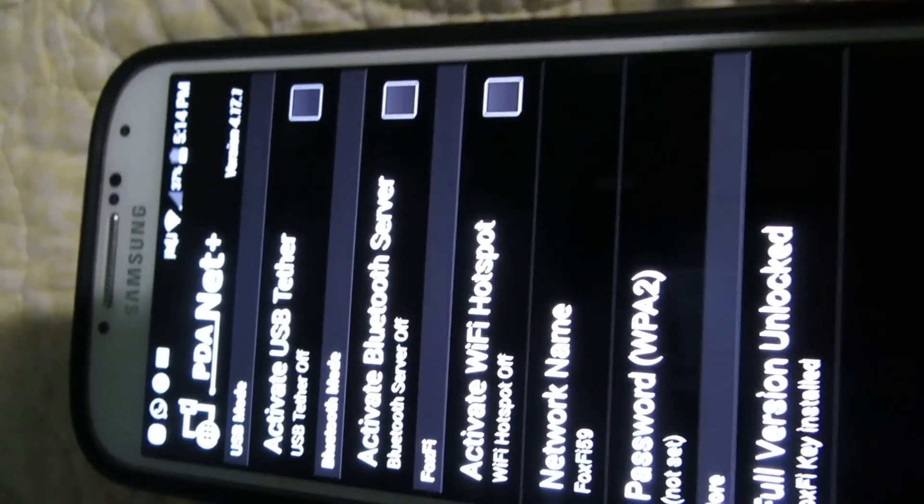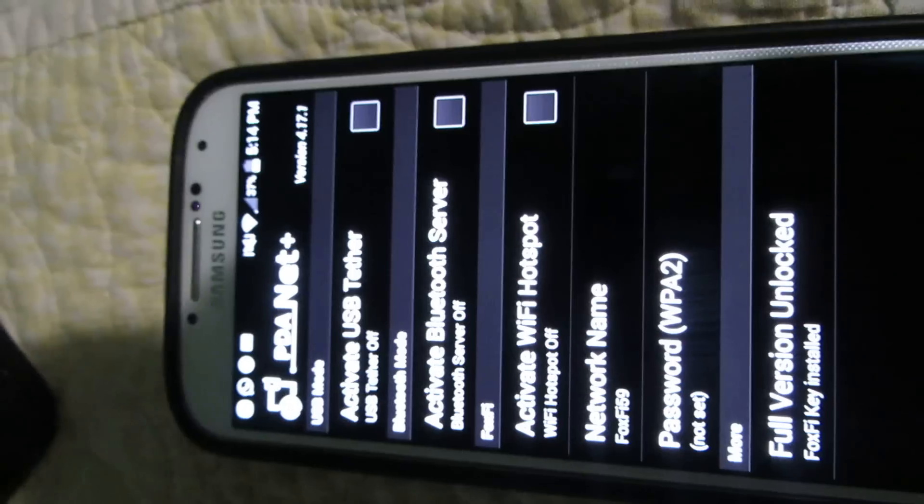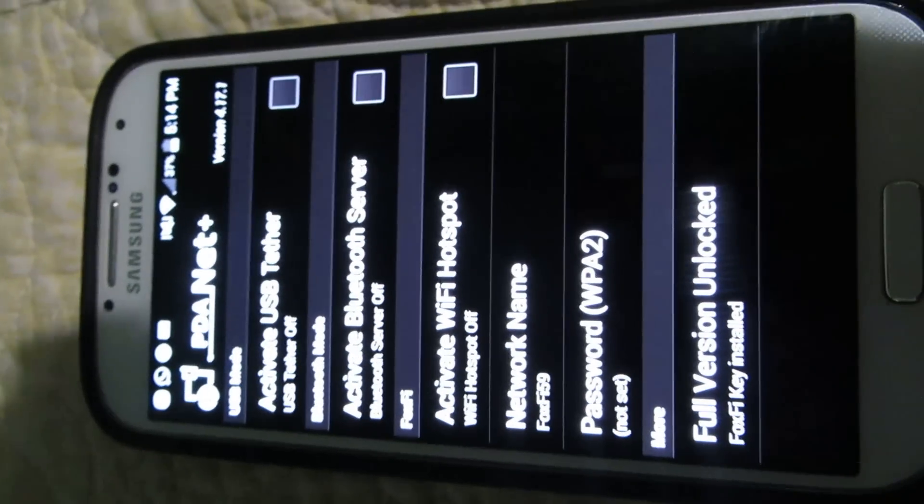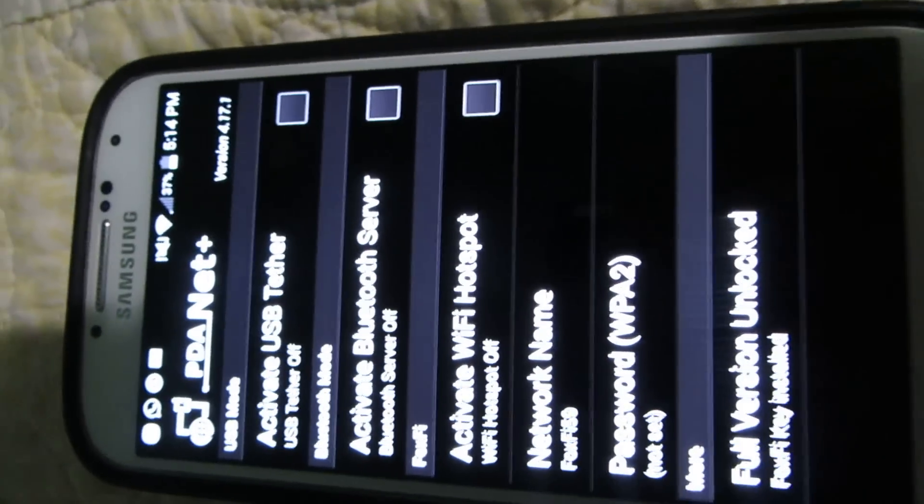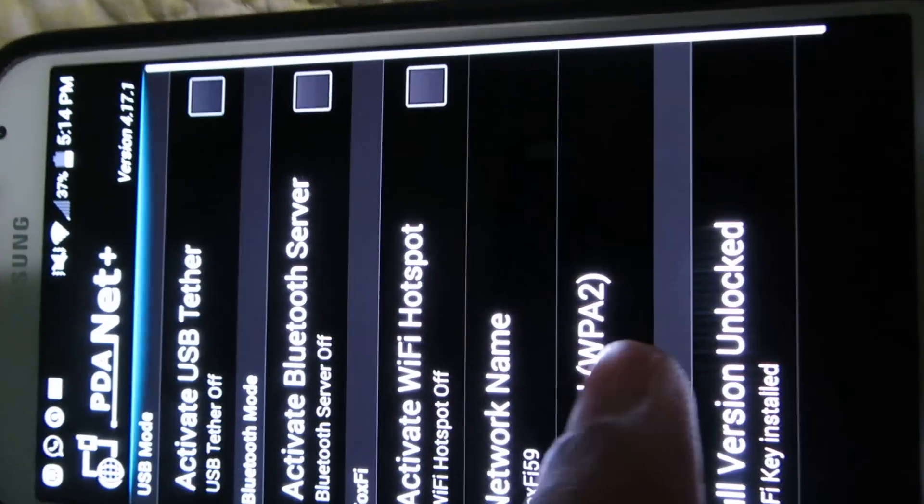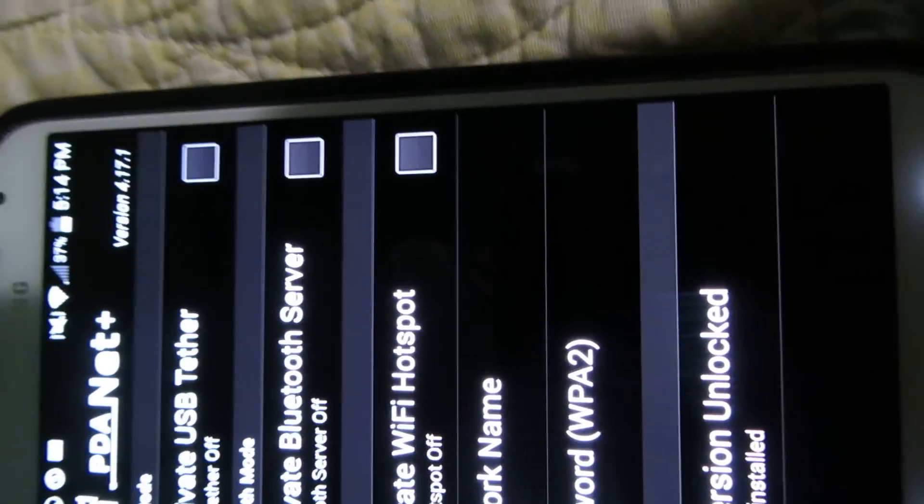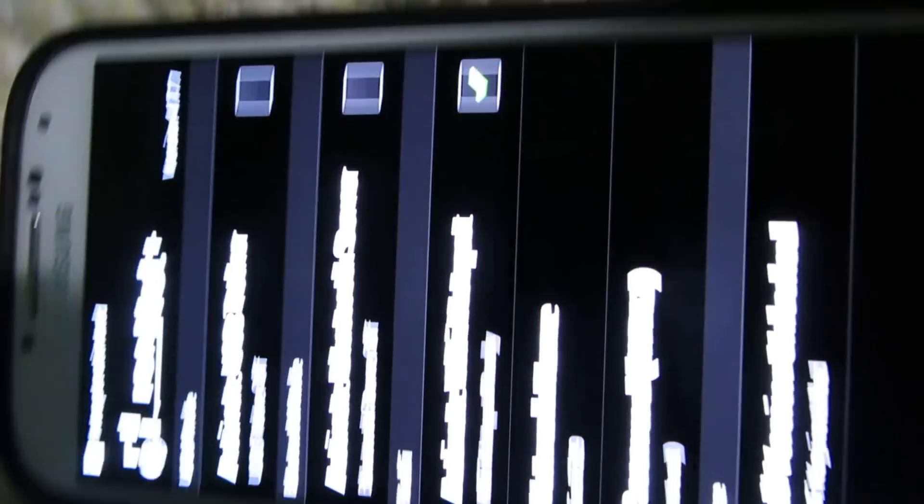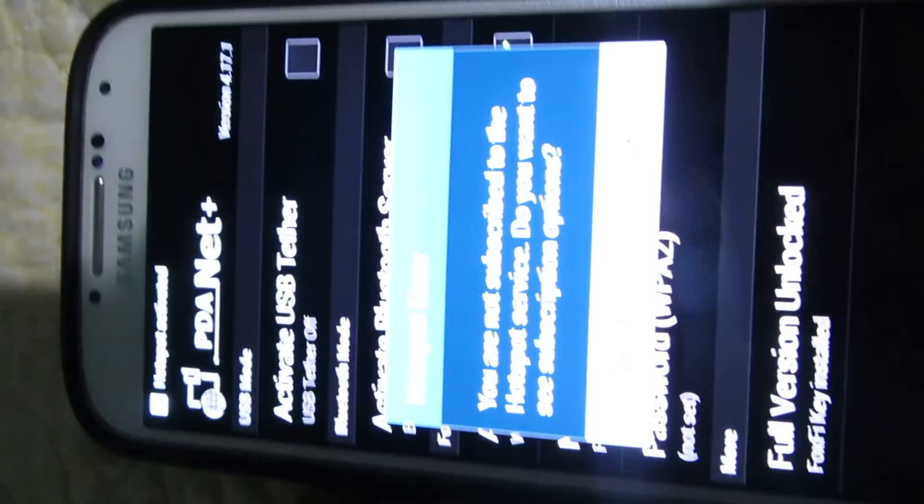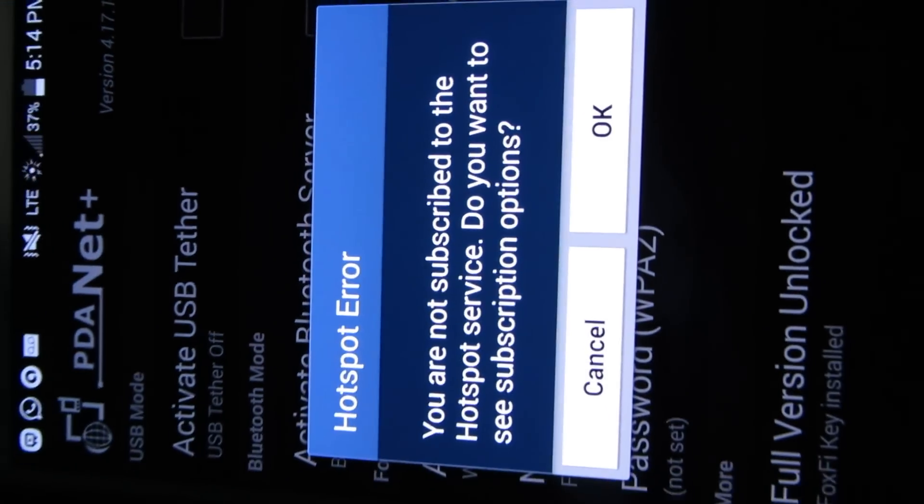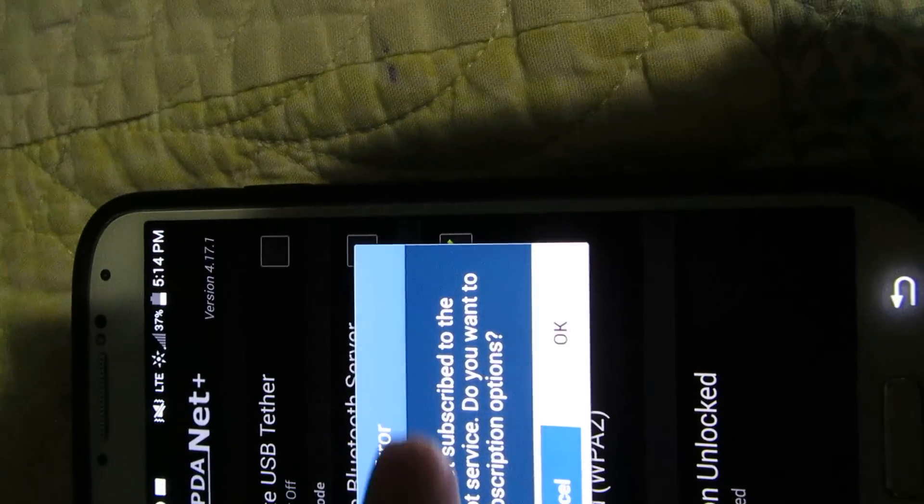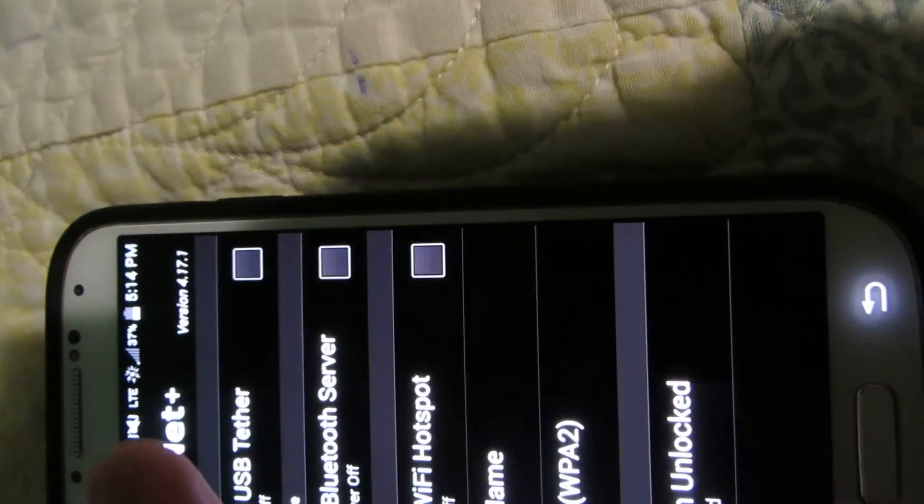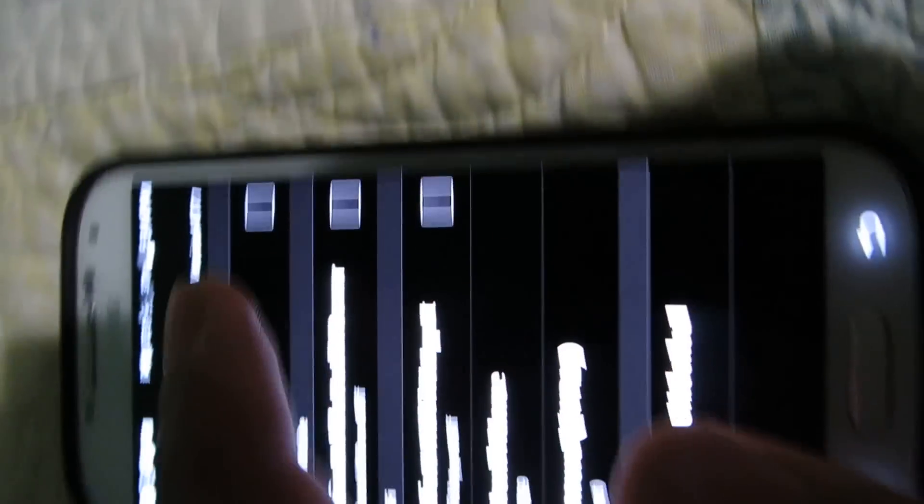So as you know, the WiFi tethering won't work - you'll get that error message. So what you're going to do is cancel that, then turn on Bluetooth tether.